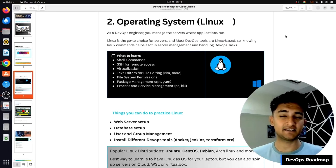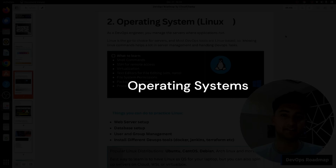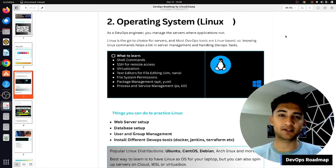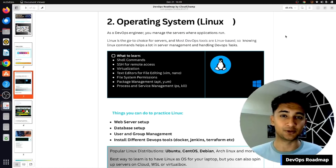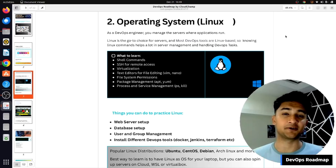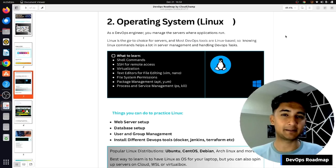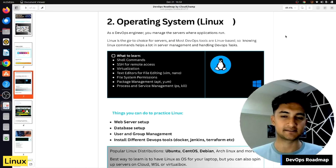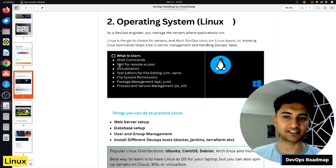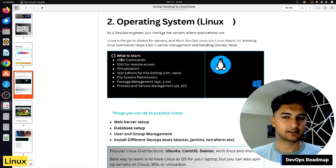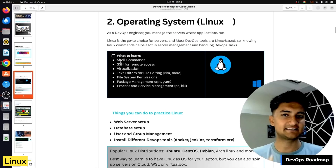After learning basics of SDLC, you now need to focus on real technologies, and we start with operating systems. As a DevOps engineer, you will be working on systems to create applications, set up databases, and a lot more. In DevOps, we generally use Windows or Linux to deploy applications, and mostly it's going to be Linux. So you need to have good knowledge of Linux, including shell commands for everyday tasks, and also SSH, which is used to connect to a server remotely.